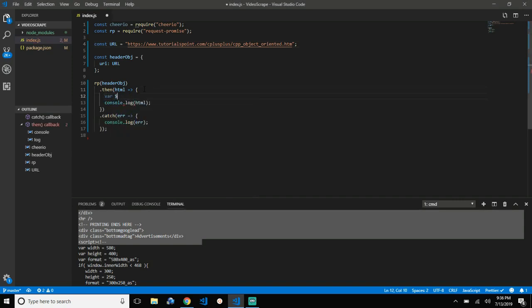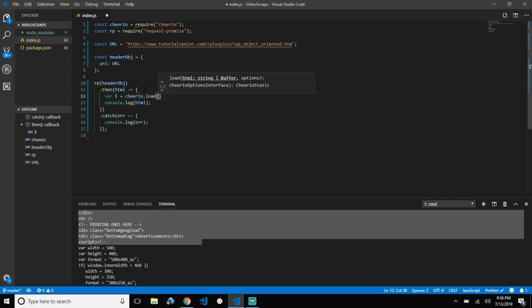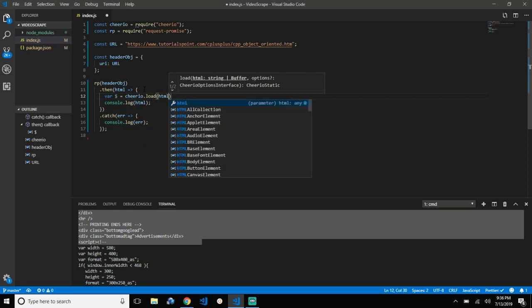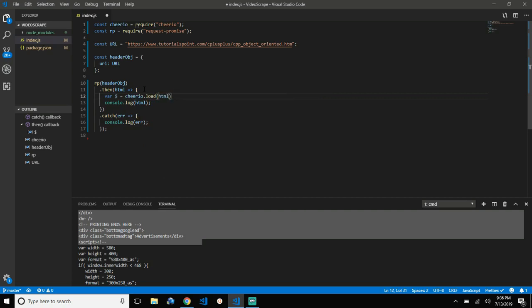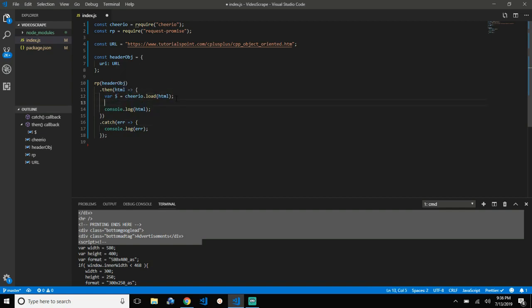Let's define a dollar sign variable. It's going to load the HTML using the load method provided by the Cheerio library. In layman's terms, you can say this HTML is now available in this dollar sign variable.